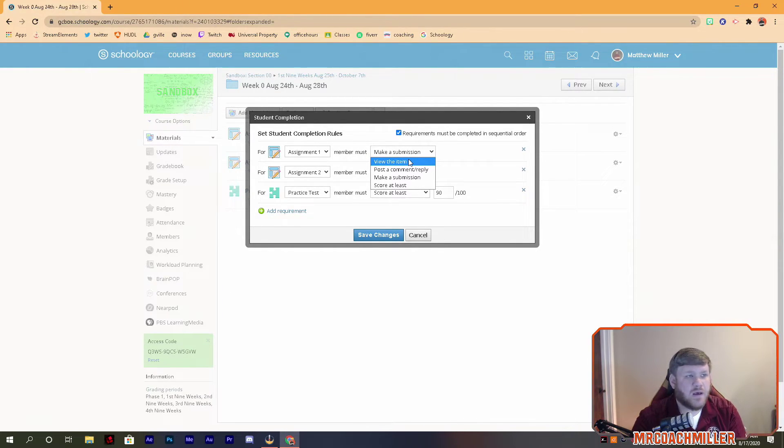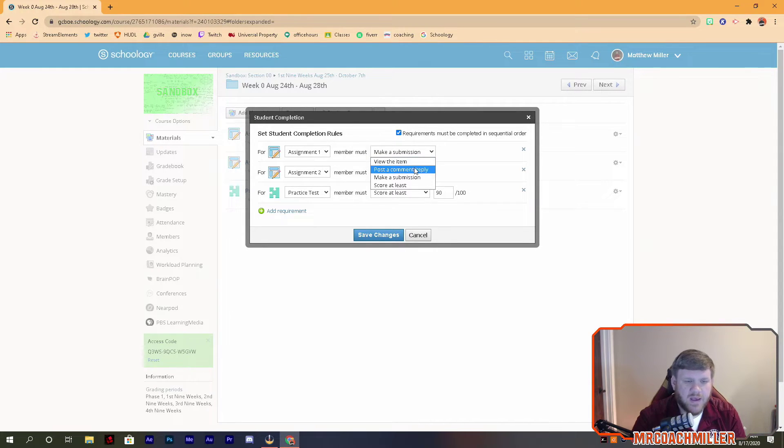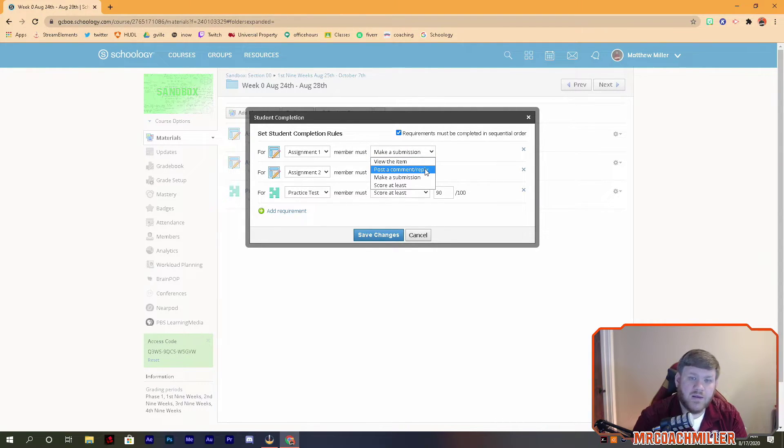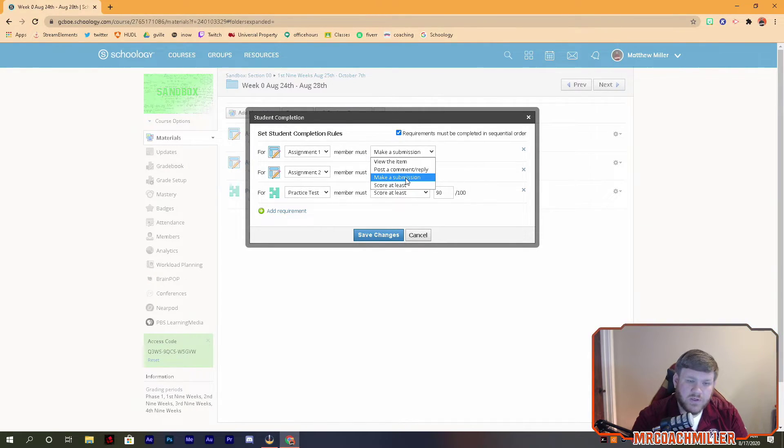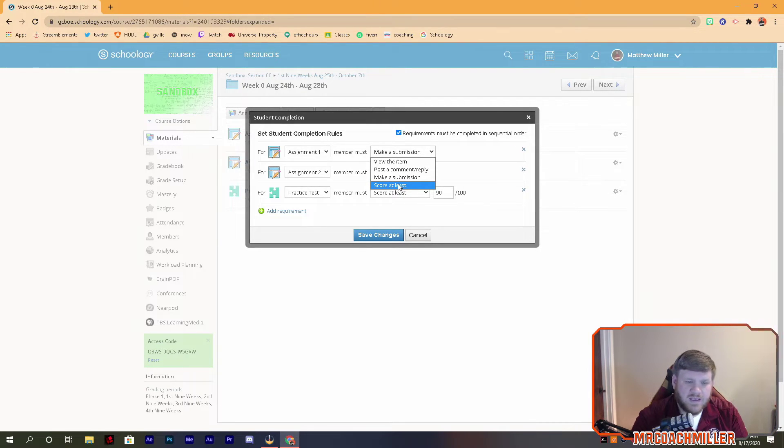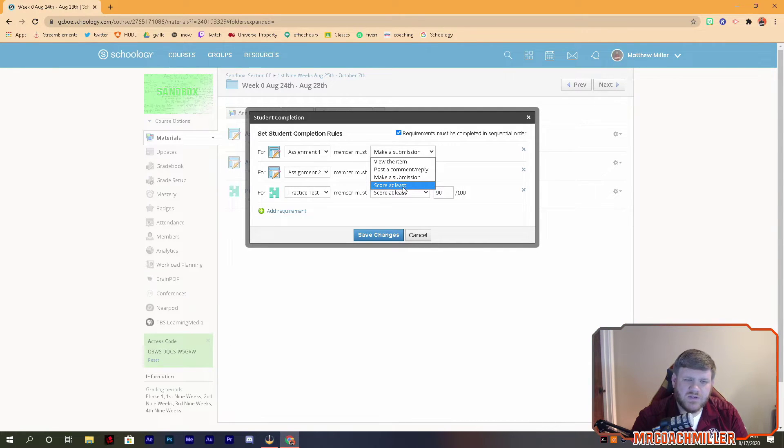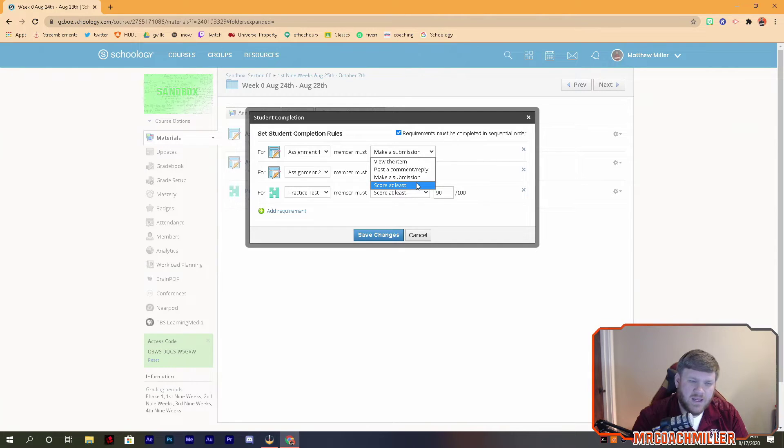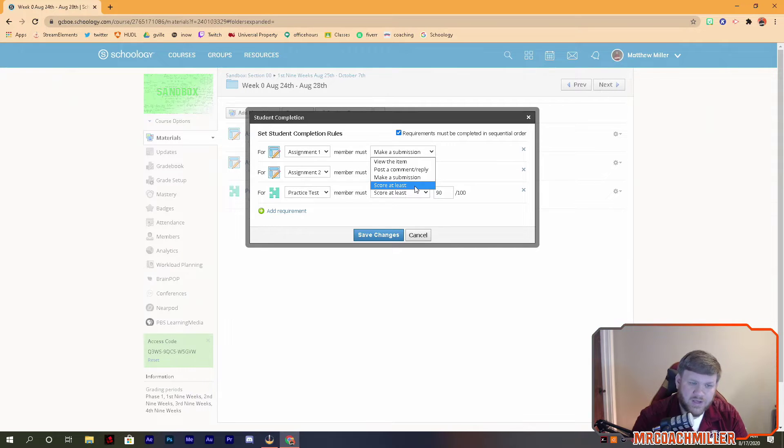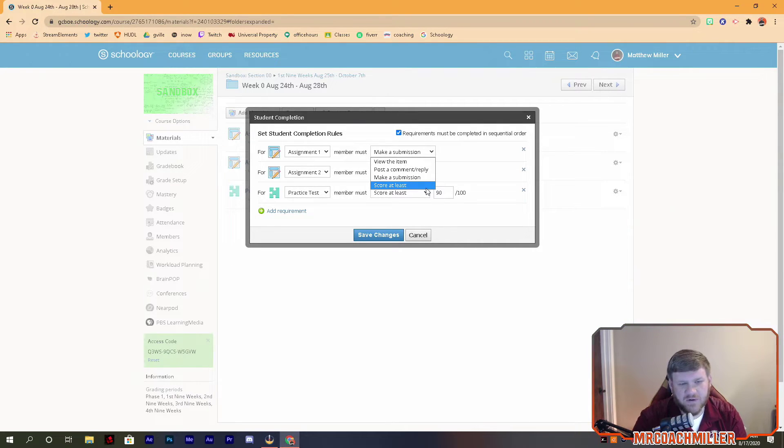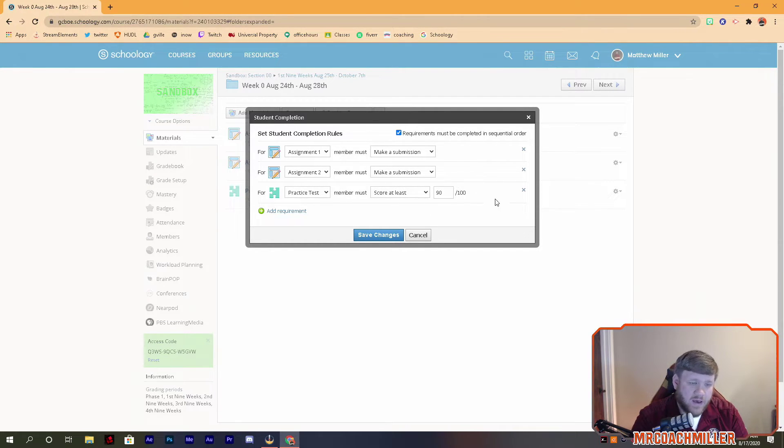But I can just have them view the item if I'd like. So if you had a page that had some important information on it, you can make them view the item, maybe some definitions to read or something like that. Post a comment or reply, you can actually physically make them type something if you want. Or you can have them make a submission, or if it's some sort of practice test, you can make them score at least something. Just know that if it is score at least and you have to grade something by hand, they're going to be stuck. So you make sure you stay on top of your grading if you're going to put score at least. Or if it automatically scores something, you can put that caveat there so they just automatically are able to advance.